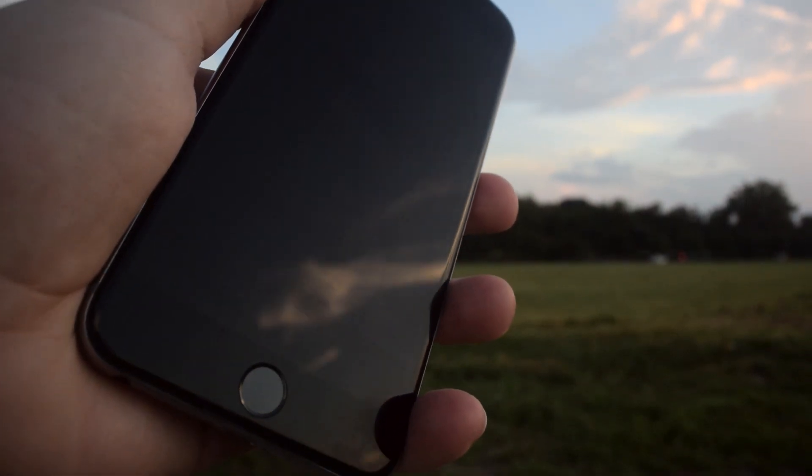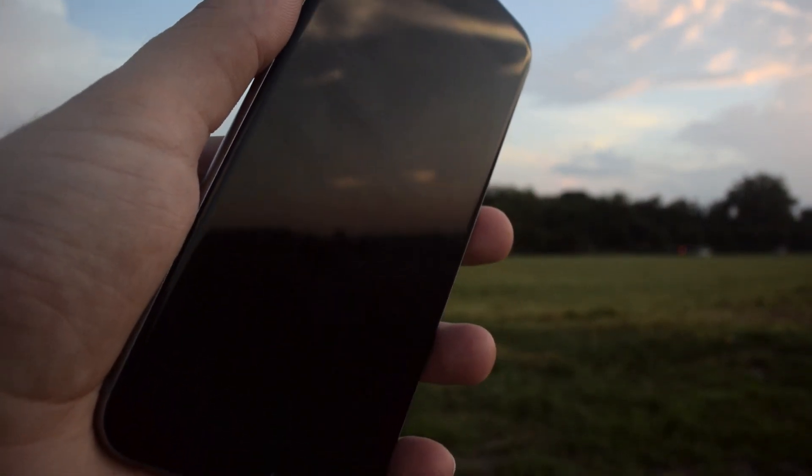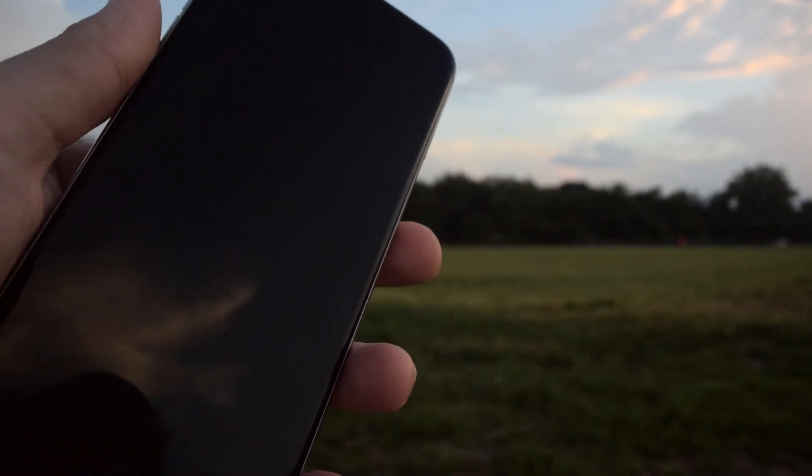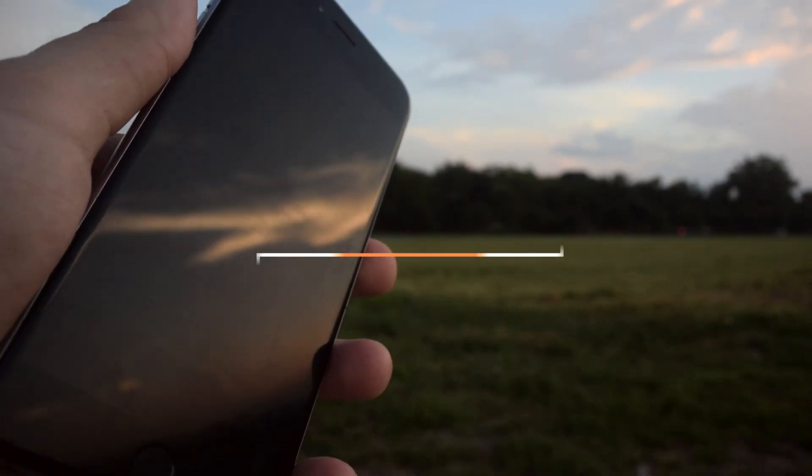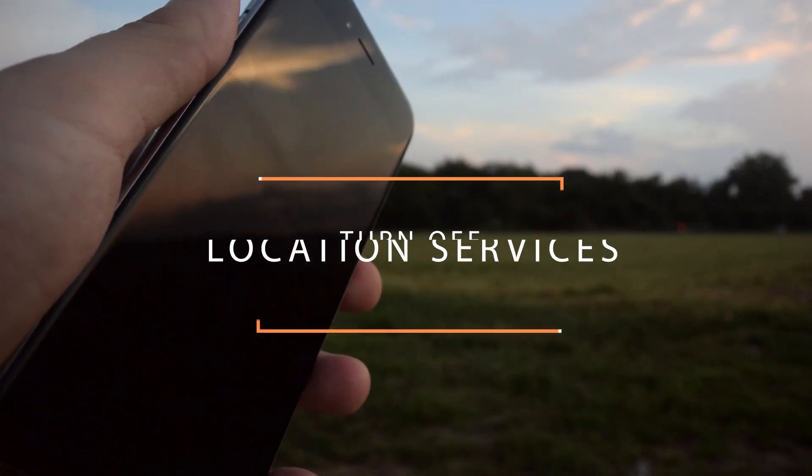Now these next few tips will help with both speed and battery usage. Next up is disabling location services.